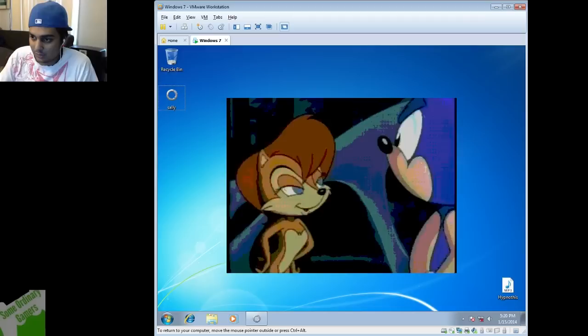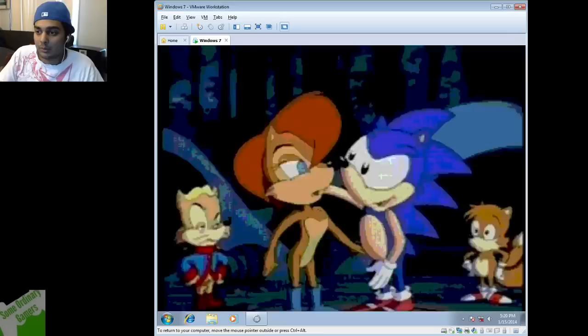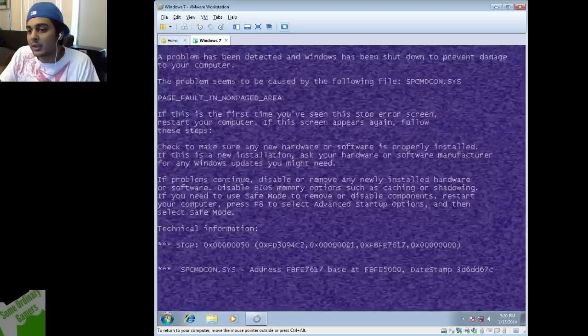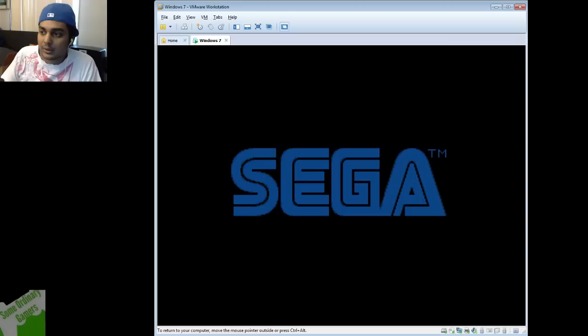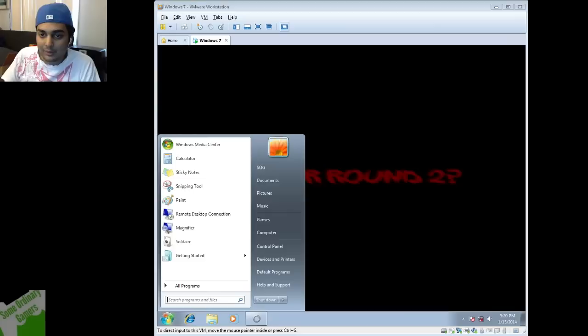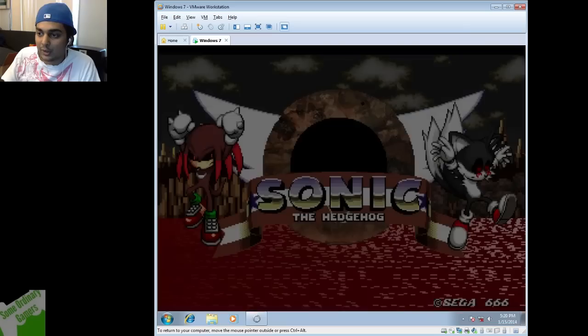So basically what you're going to get is like a Satam DVD kind of thing. This is a really... I don't know if you can listen to it. I'll post it up in audio. Yeah, so it shits itself and you get a blue screen with page fault and non-paged area. Fucking that shit happens too.